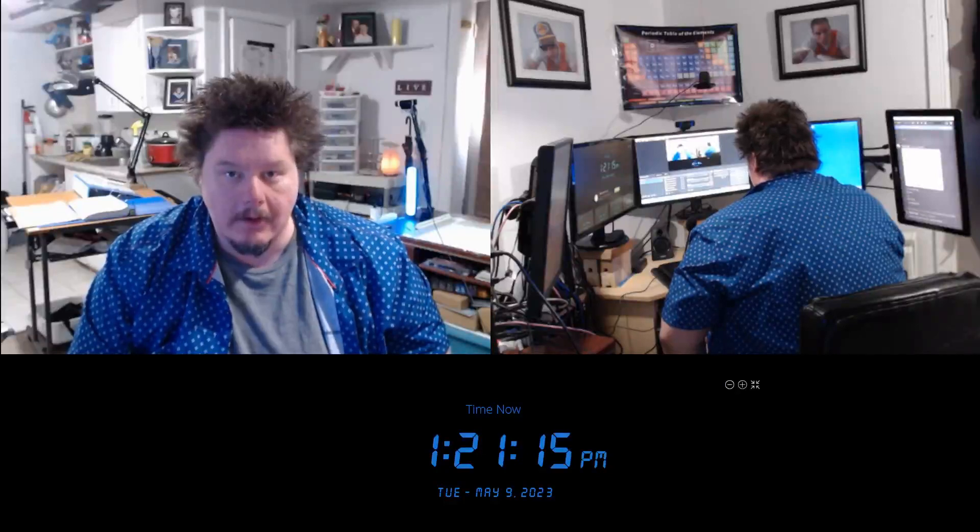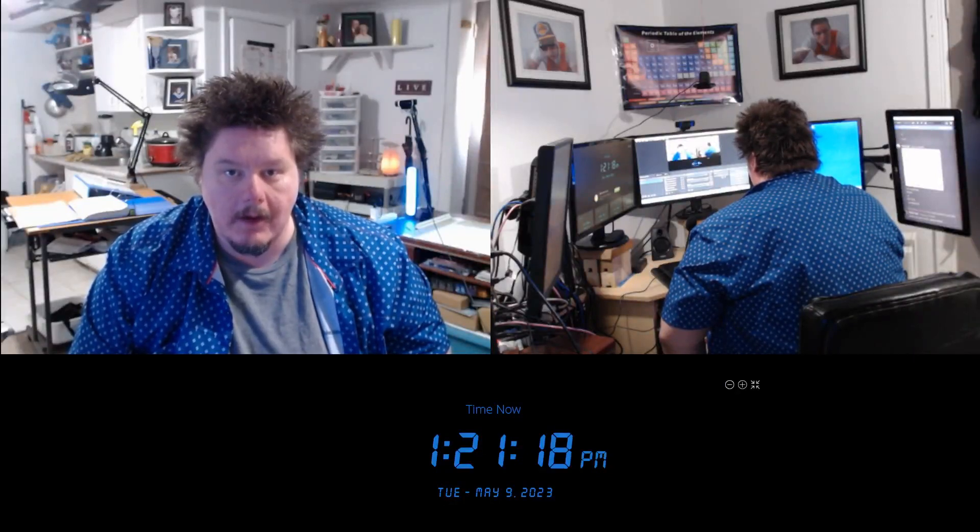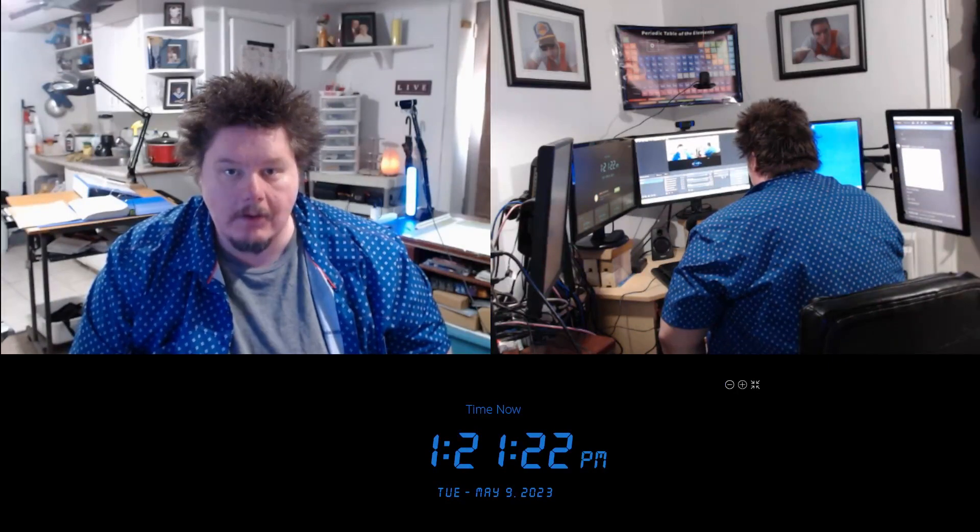Good day, this is the professor, C.B.M.D. Ph.D., and today is Tuesday, May 9, 2023. It is 1:21 and 25 seconds p.m. Eastern Daylight Time.